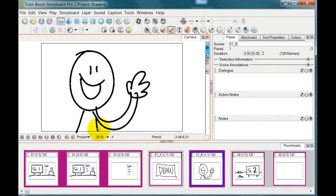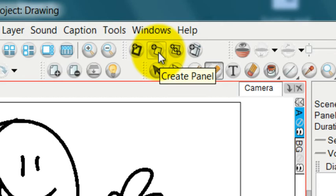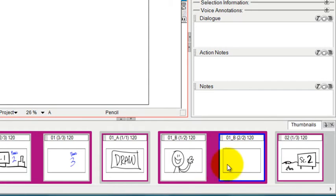But if I want to add another panel to this scene, not a new scene but a new panel to this scene, I'll go up here where I can click on this icon which will allow me to create a new panel. So let's press on that and see what we get.